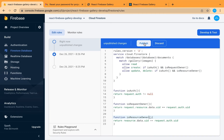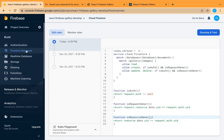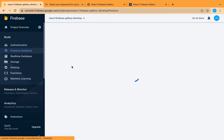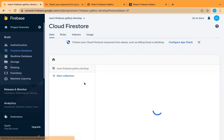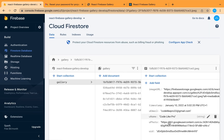Let's publish. This is the uid inside the resource.